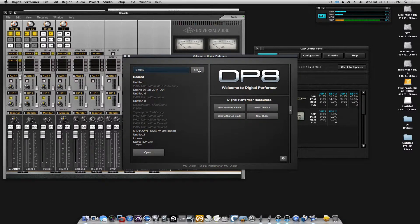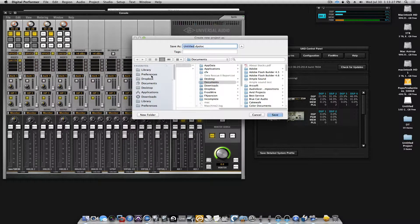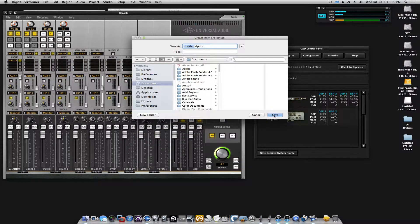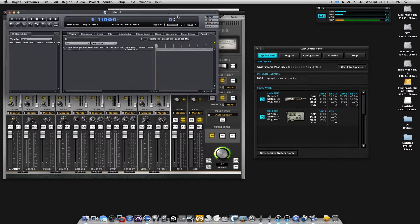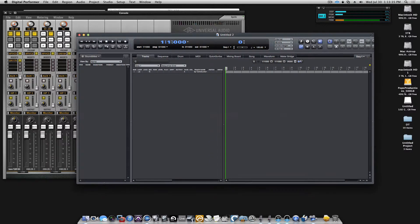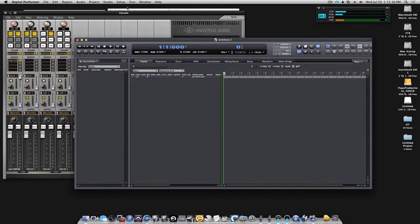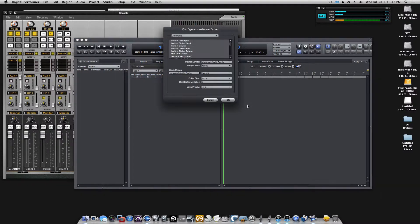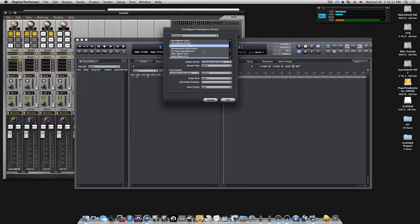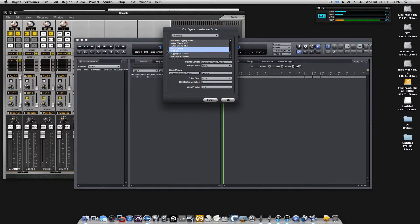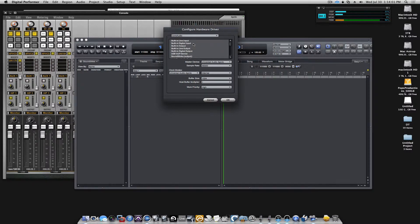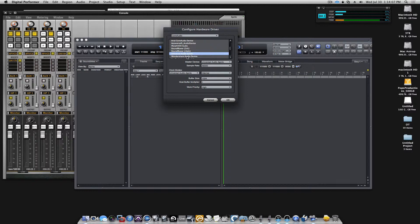Let's make a new session in DP. The first thing I will do is go to my Setup, Configure Audio System and Configure Hardware Driver. And we have set the master device to the Universal Audio Apollo. But I also want to have my Motu interfaces available to me.